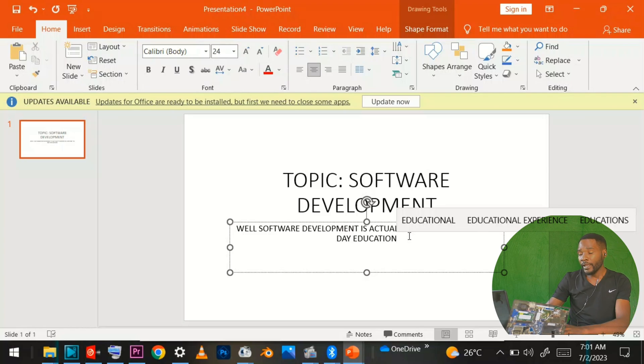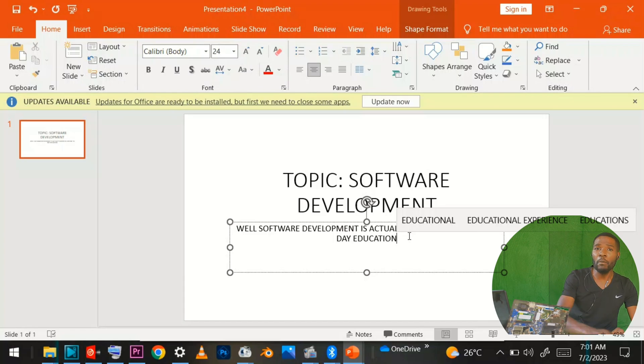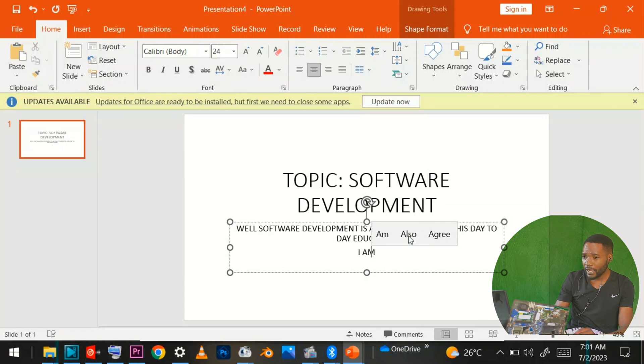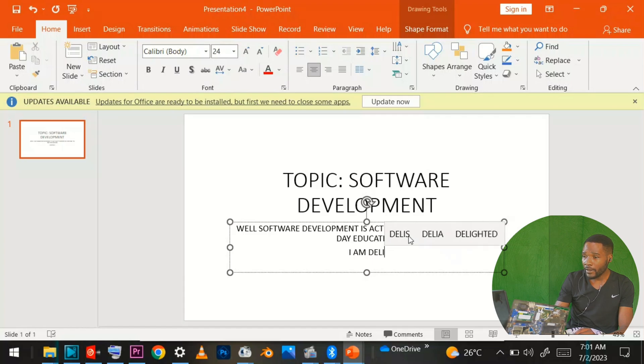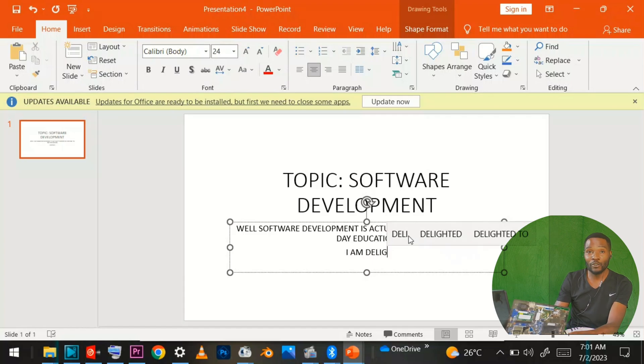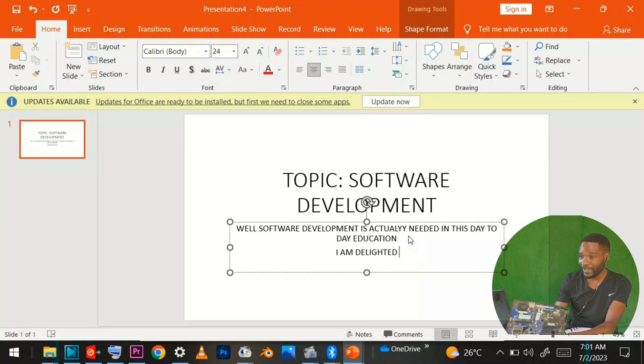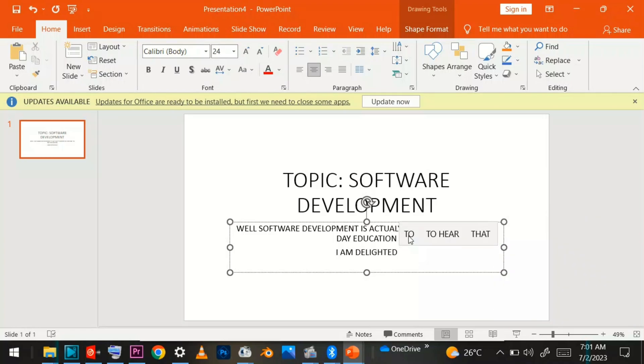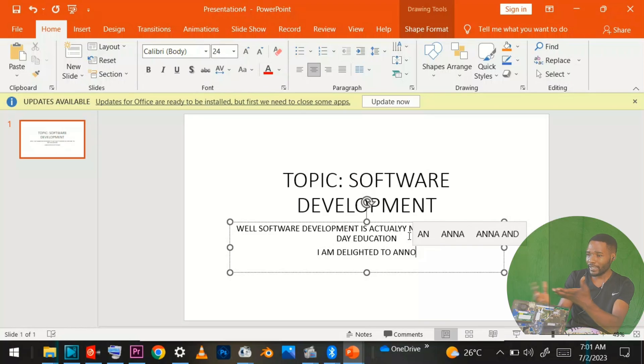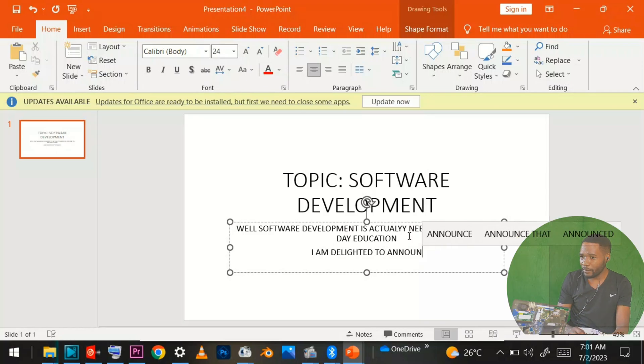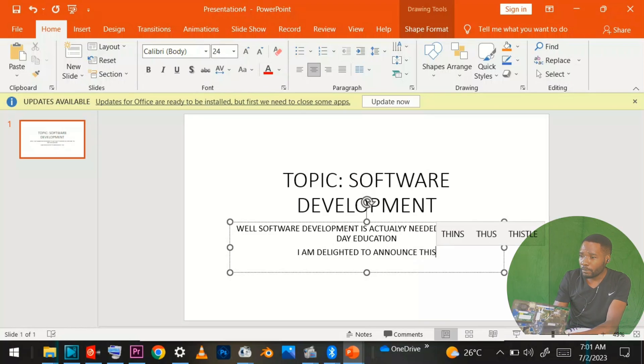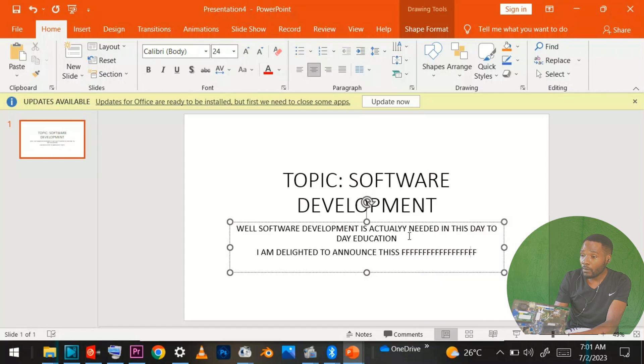I am well, trying to keep saying I am delighted to announce this and keep saying in case to animate this for certain animation.